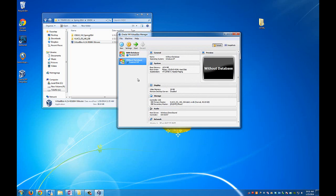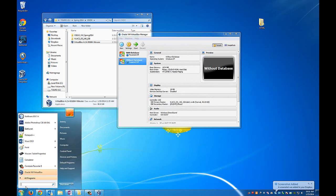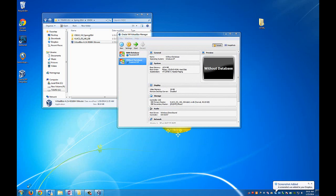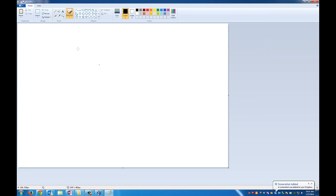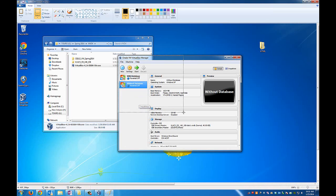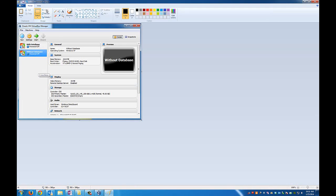We're going to grab a screenshot of this. So you hit the print screen button on your keyboard. Then you're going to open MS Paint. Everybody should have this. You're going to hit control V into MS Paint. And then we're going to hit the crop button once so you get control of the selection area tool. And select what you want for the screenshot. Hit crop.